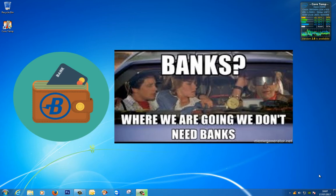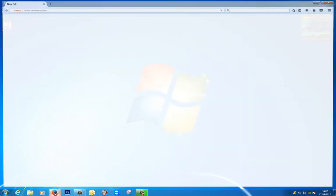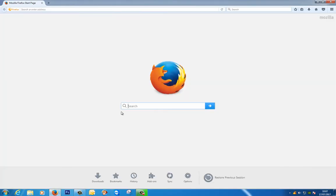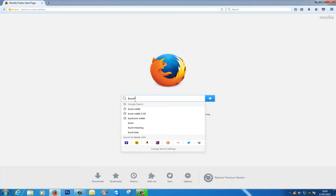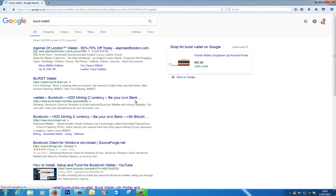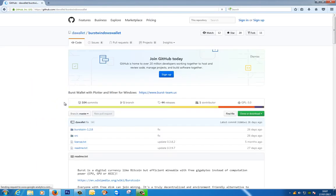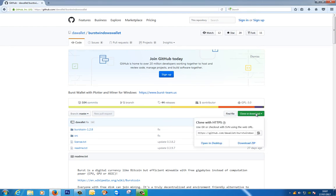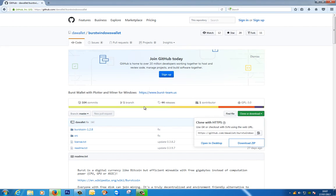So let's download the software that we need to create our wallet. Let's open up a browser and I'm going to search for Burst wallet. The one that I want to use is this one from GitHub. Don't worry if you didn't have a chance to write down the URL, it'll all be in the description. So over here we have clone or download so I'm going to click download and I'll download the zip file and we'll save that.